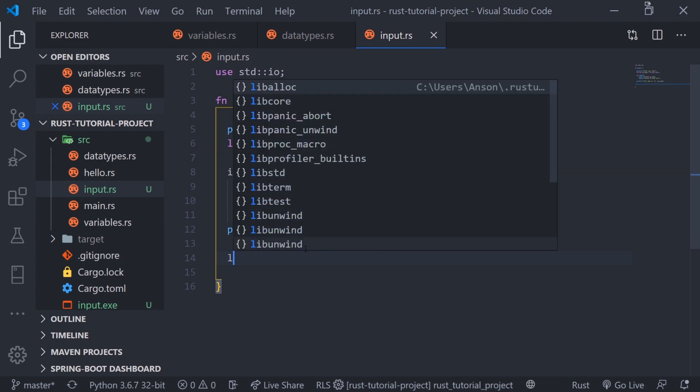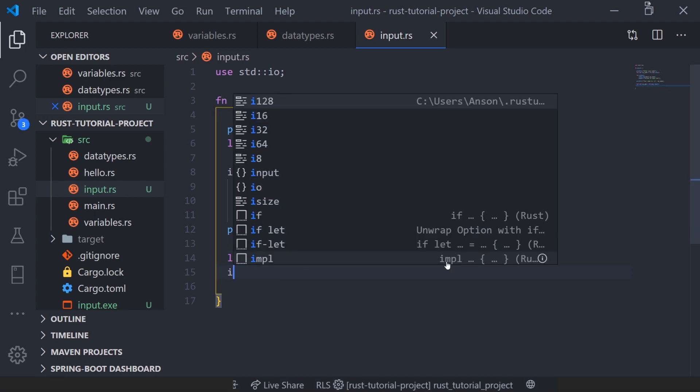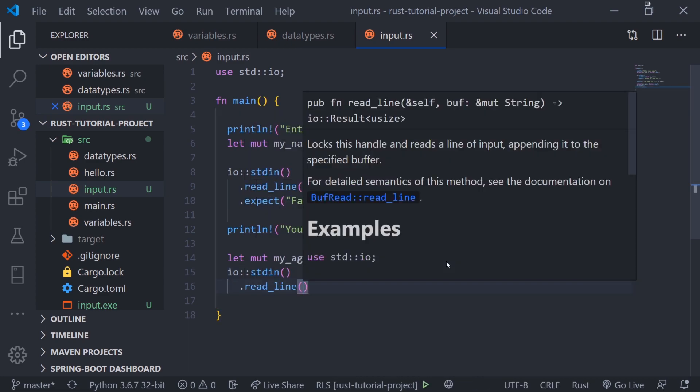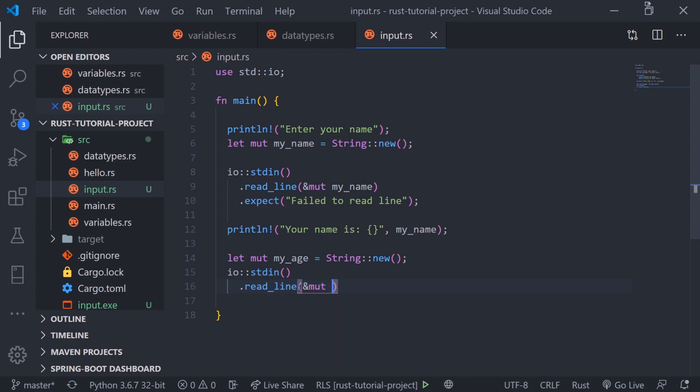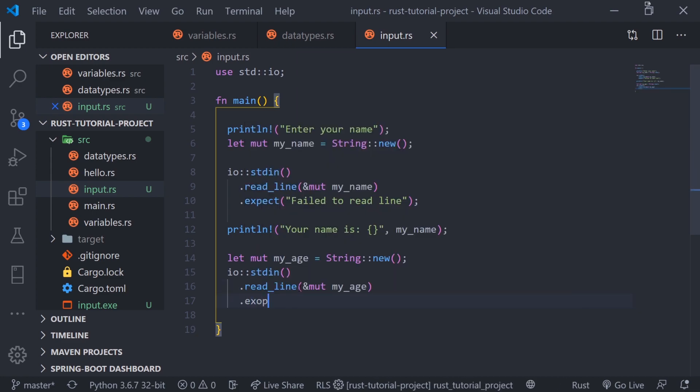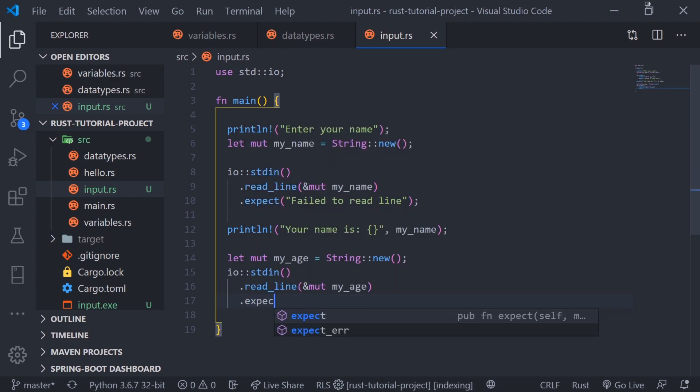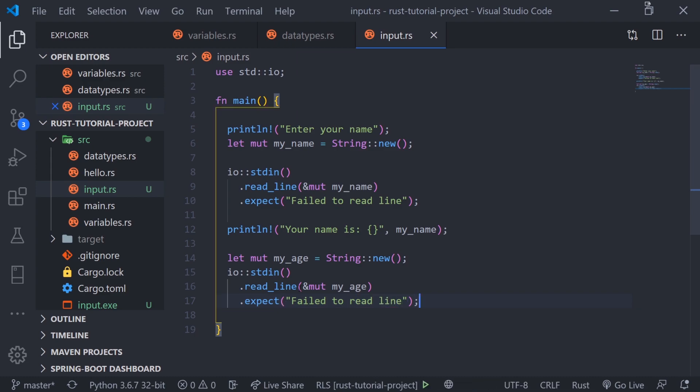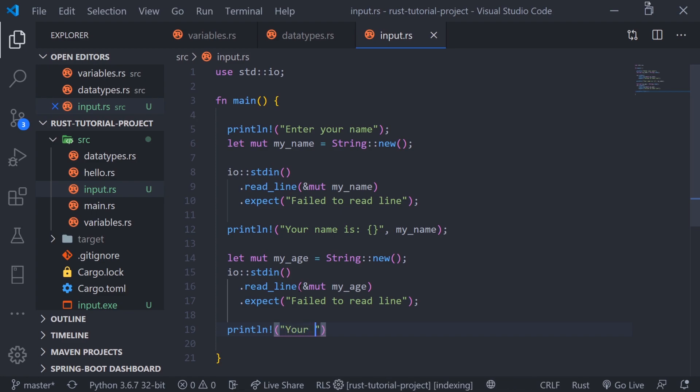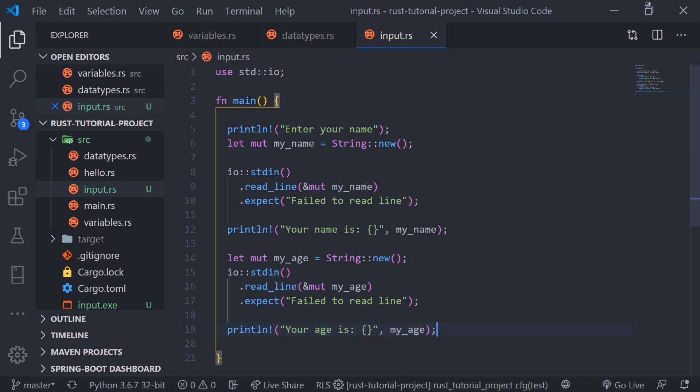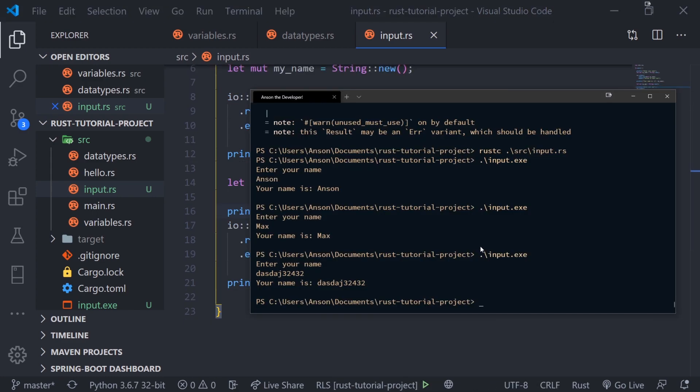Let's declare a variable called my_age and again create an empty string using the new function. We're going to do io standard input read_line. Notice how the read_line is on the next line. You don't have to put it on the next line, I'm just putting it there because it looks neater. I want to mutate my_age so I'm going to pass ampersand mut my_age. If we don't call dot expect it's going to give us a warning, so let's call expect and say fail to read line. It's good practice. Let me print out the age and print out a message telling them to enter their age.